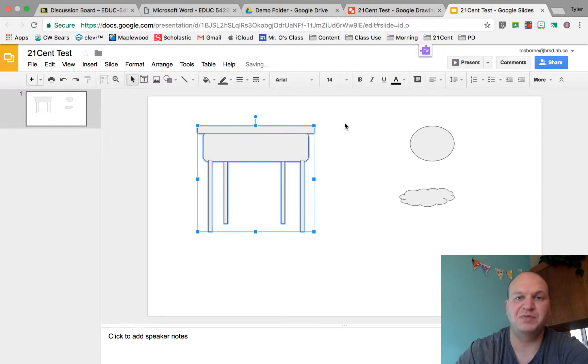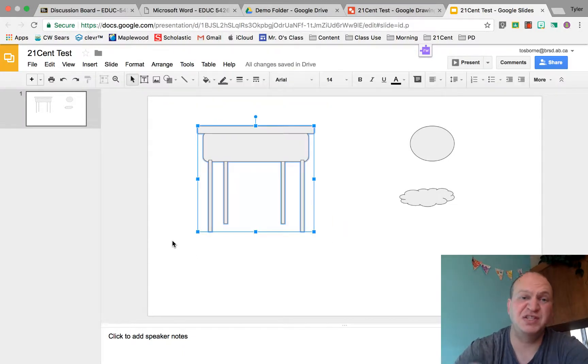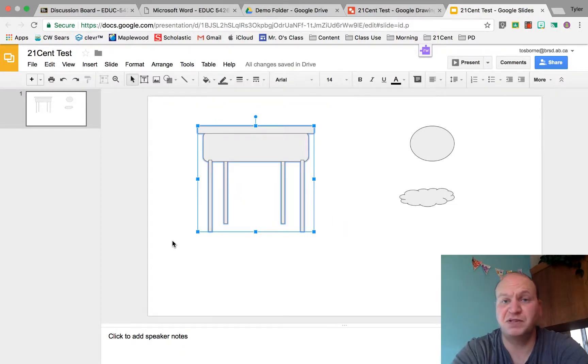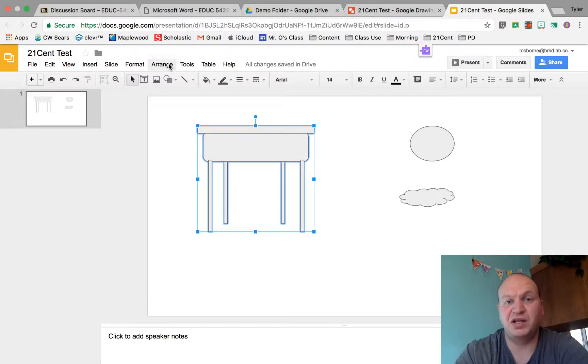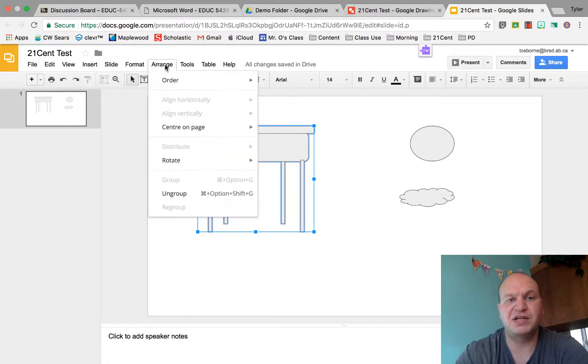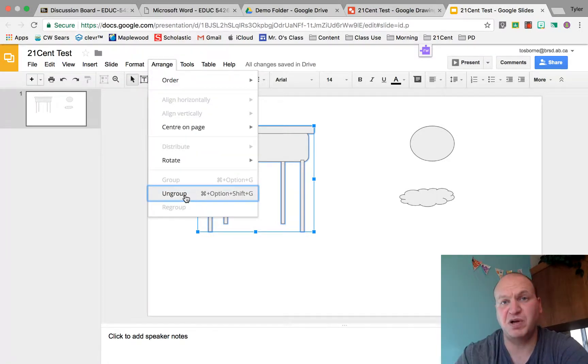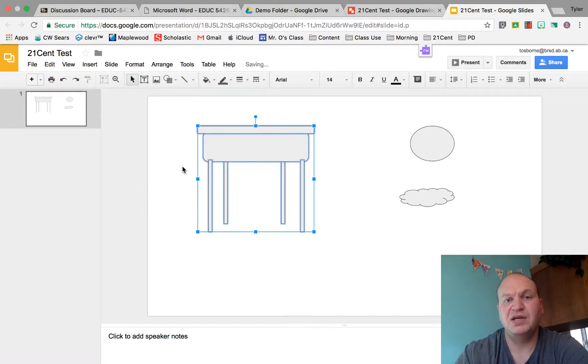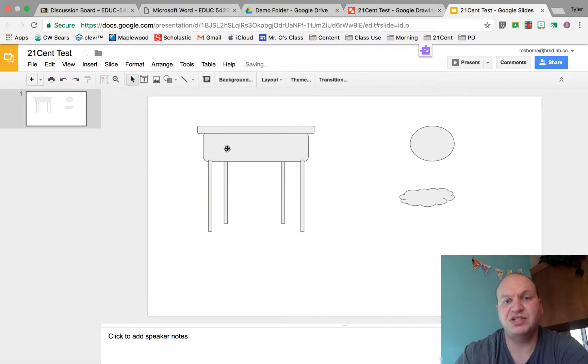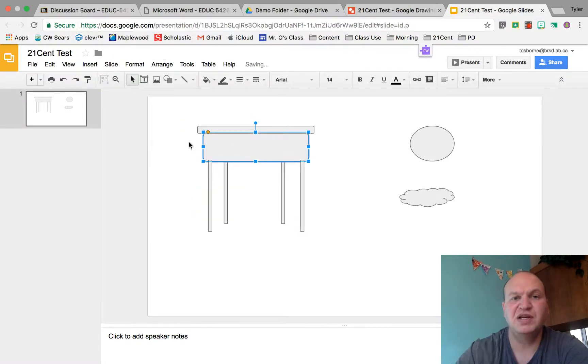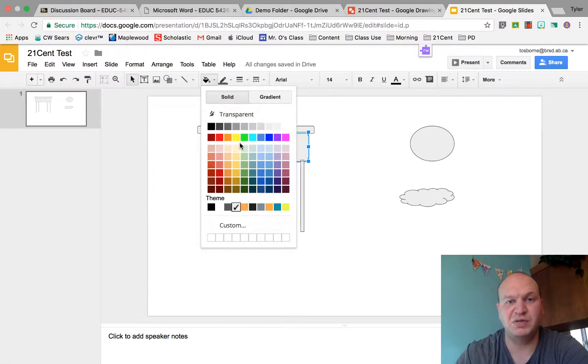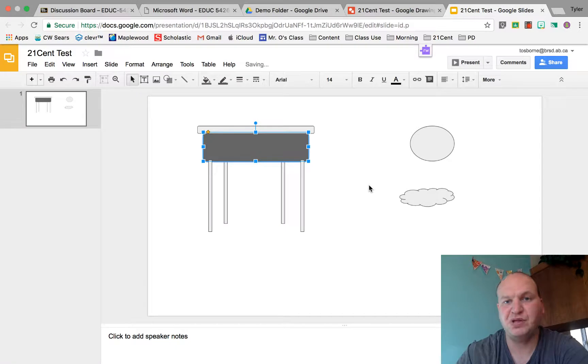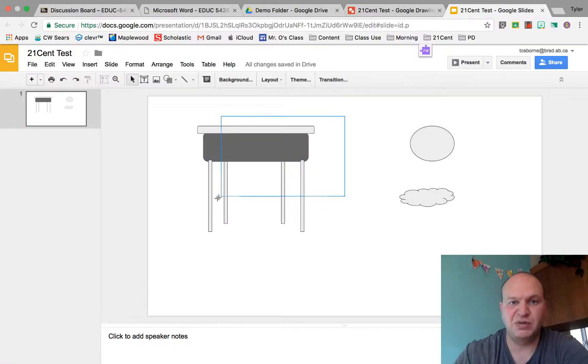To change the color, if I change the color right now it's going to change the color of every single piece. I need to ungroup it. So I select it, I go back to Arrange, give my computer a second to catch up, and there's the ungroup option. I click that, it's changed each thing into the individual pieces. So now I can go ahead and change the color of it. Let's say I wanted this one to be a darker gray. There it is.